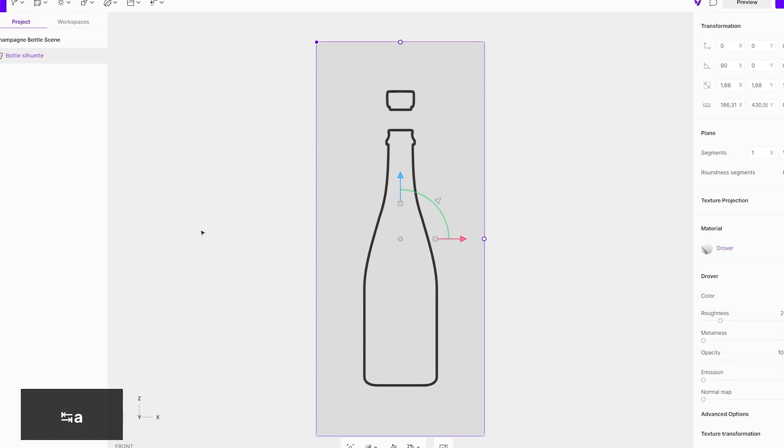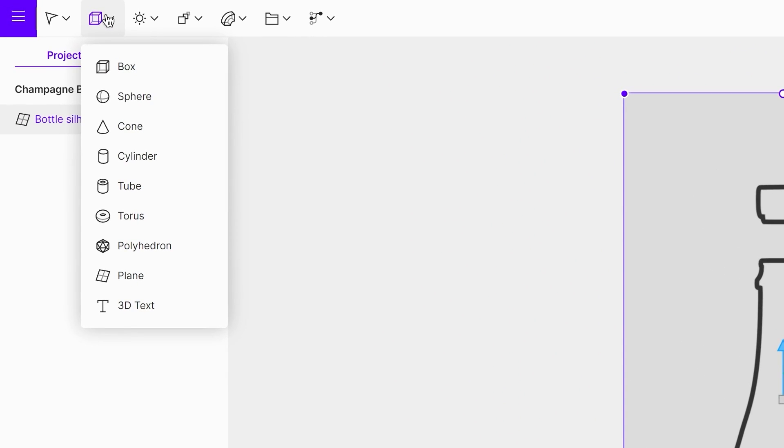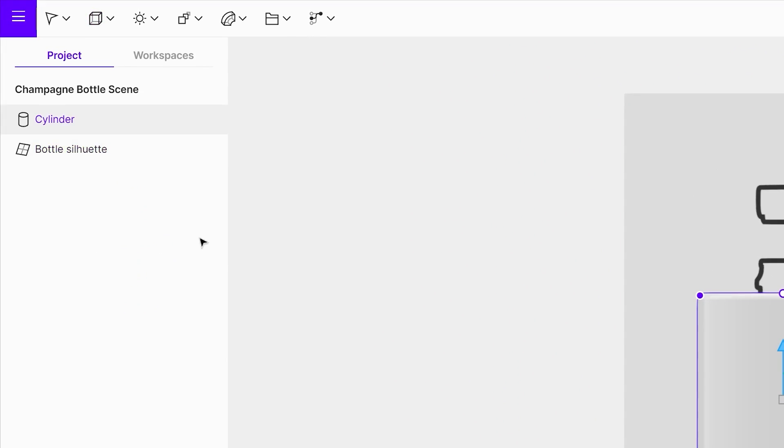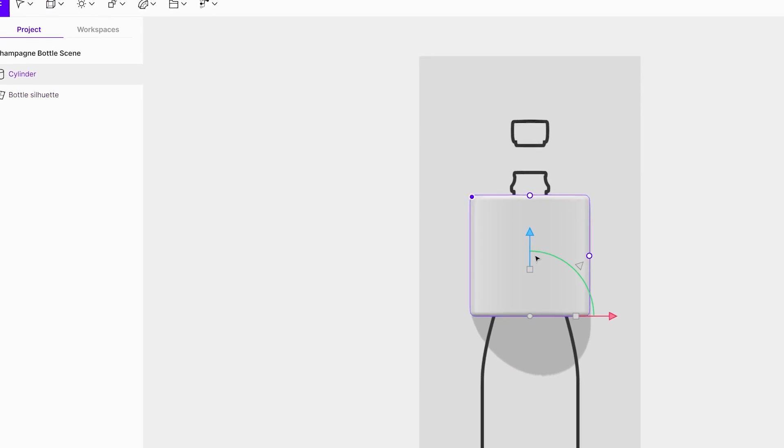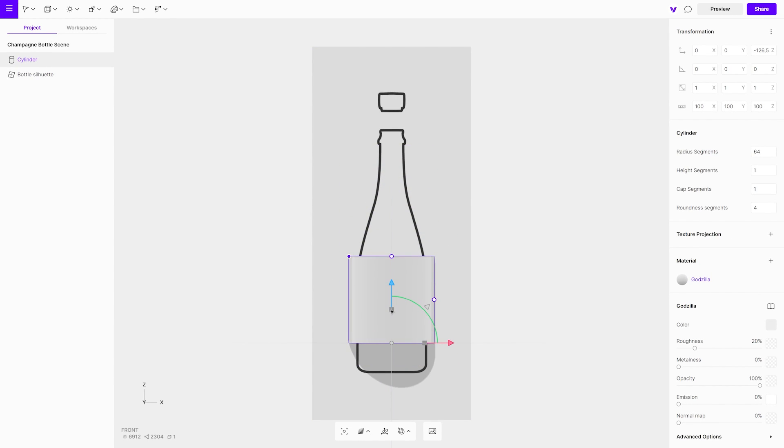Add a cylinder to the scene. Adjust its scale and position. With the blue dot, remove the roundness.